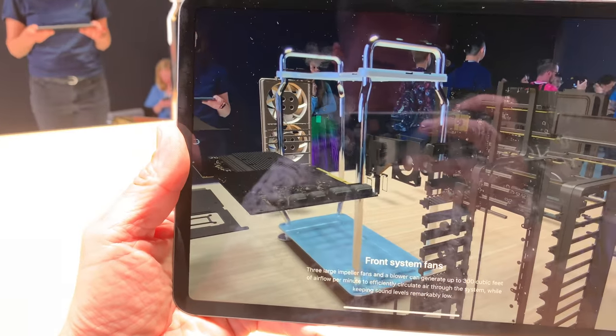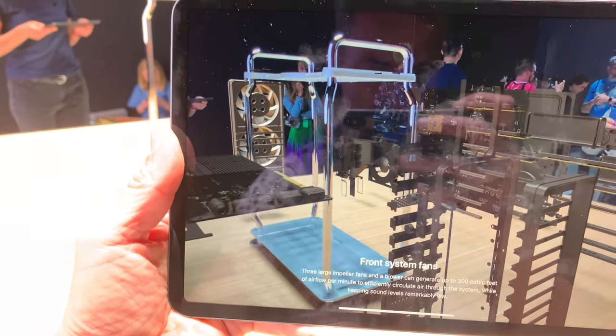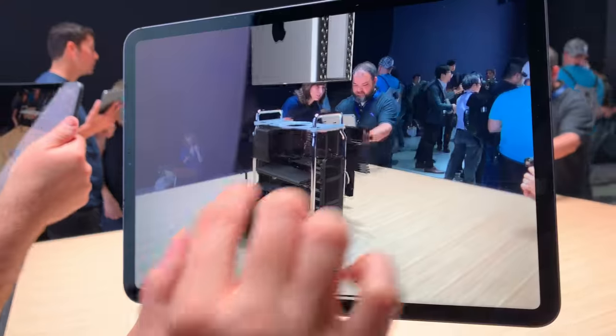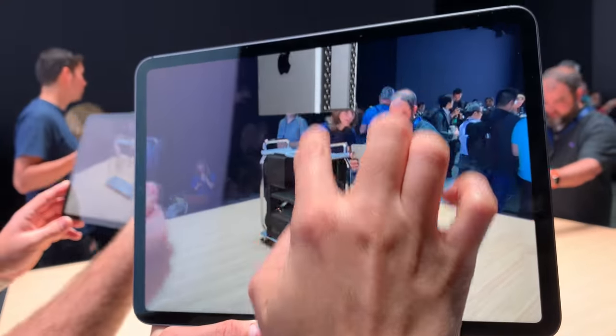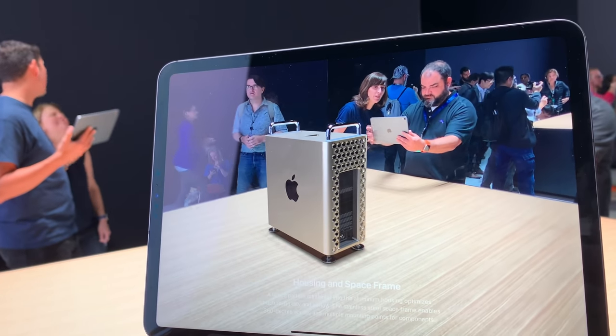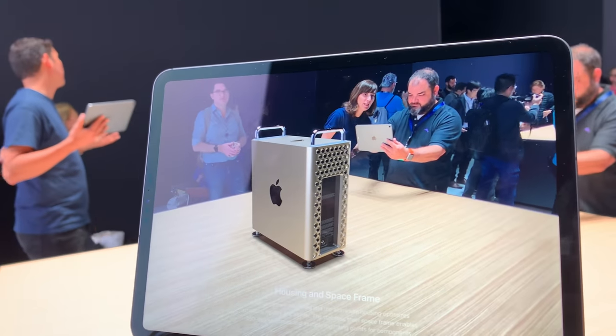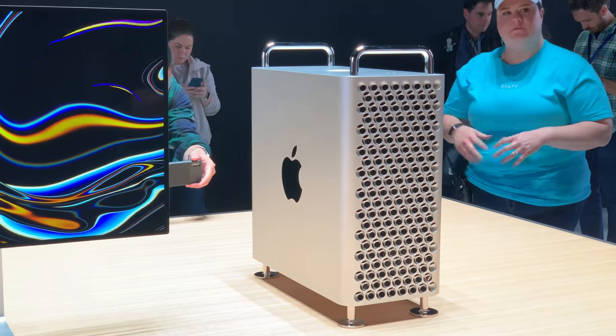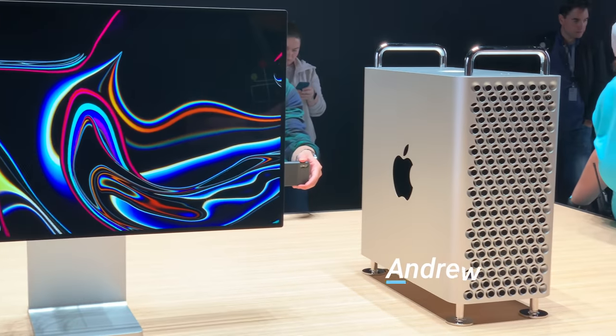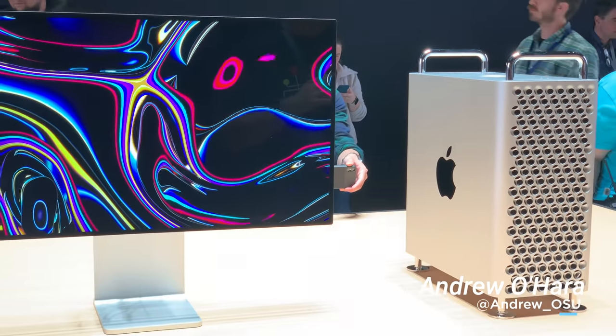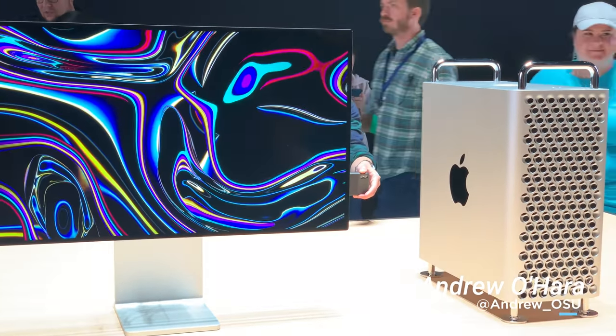The new Mac Pro and the new Apple Pro Display XDR are remarkably powerful pieces of hardware and will debut this fall. Mac Pro pricing starts at $5,999 and the Apple Pro Display XDR starts at $4,999. Let's know what you think down below in the comments.